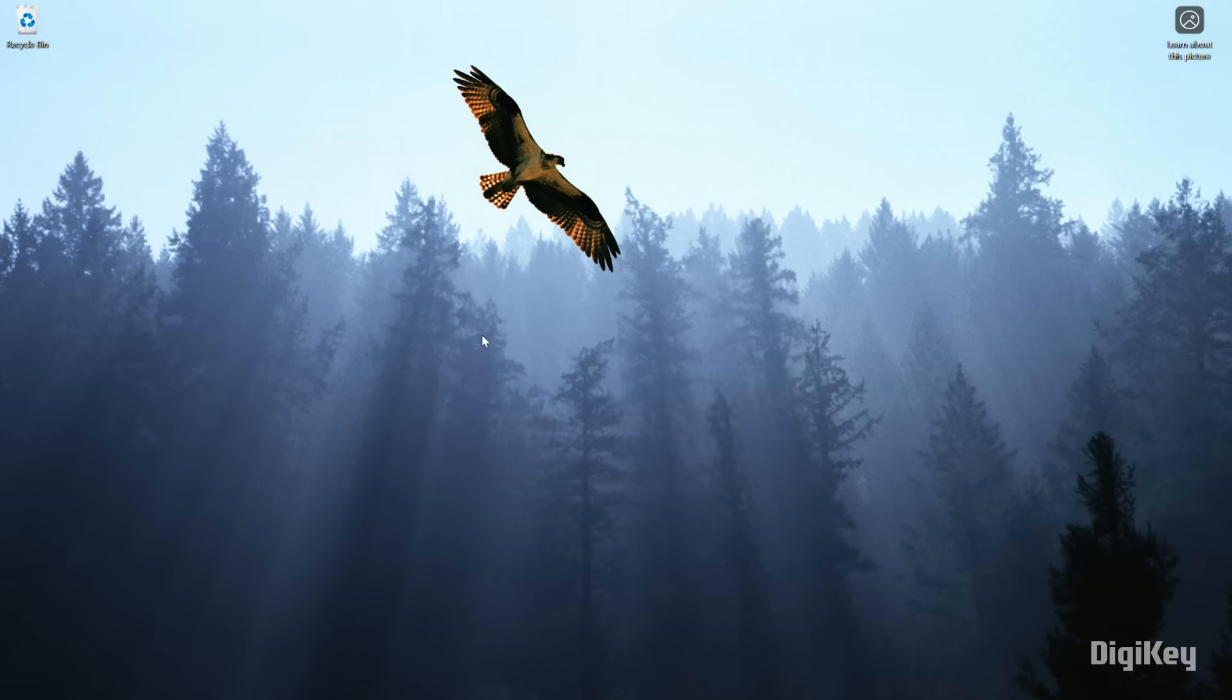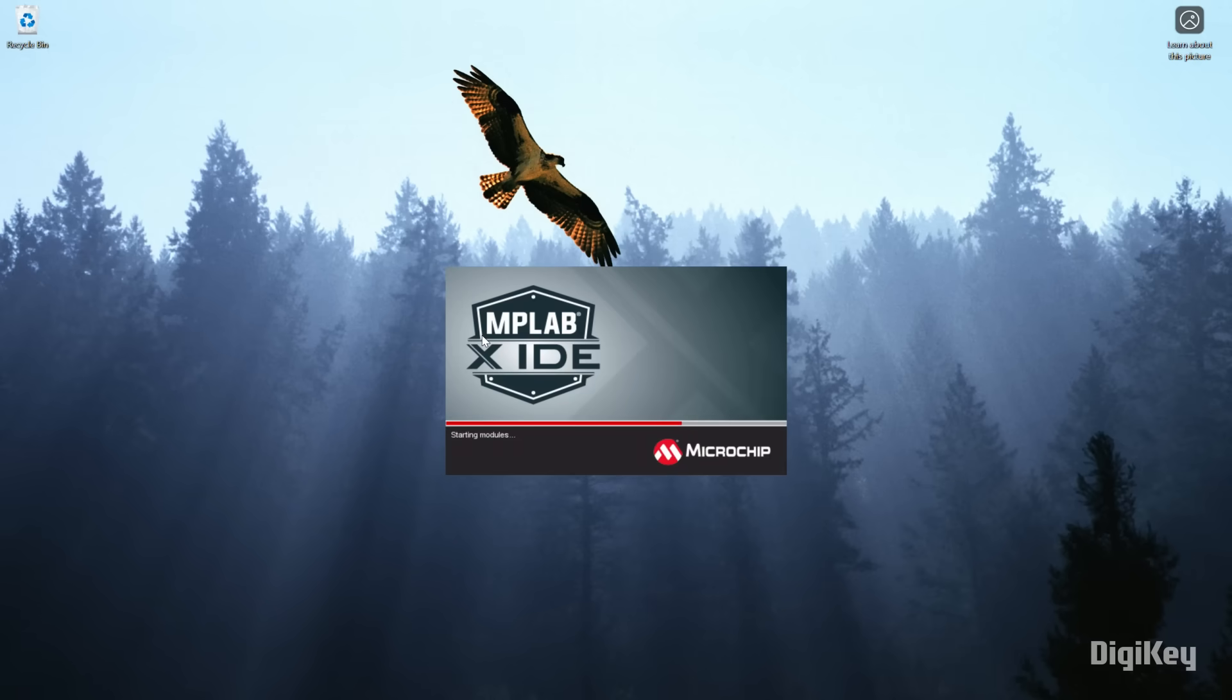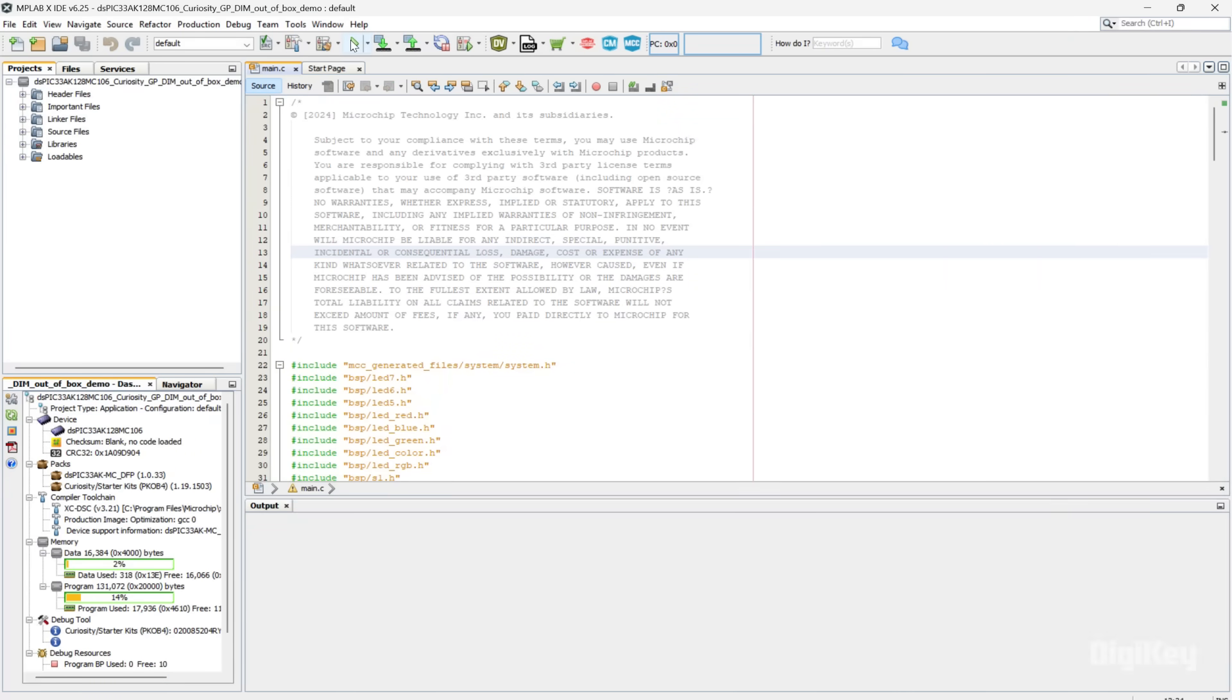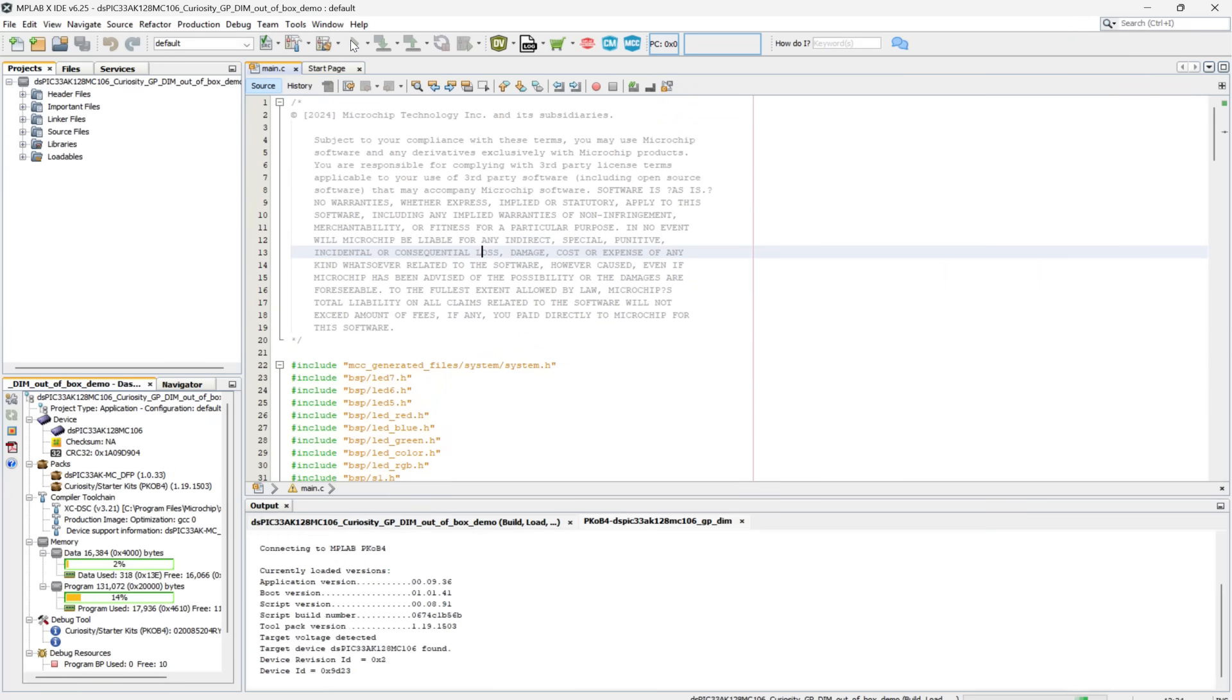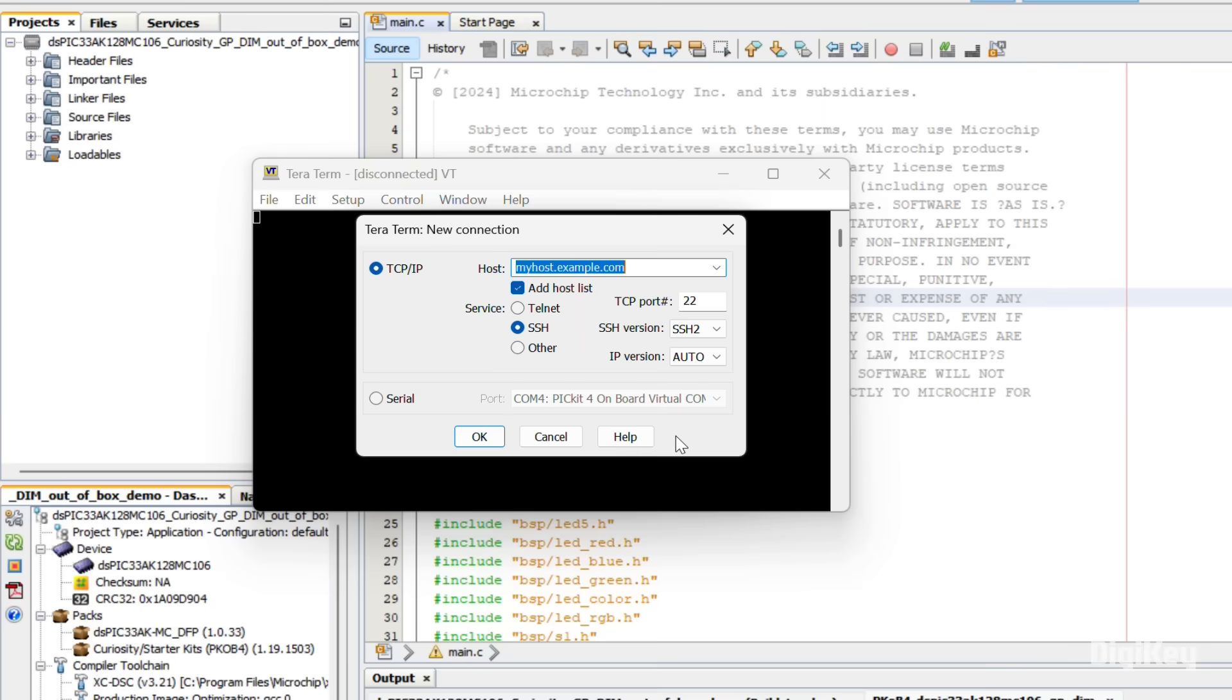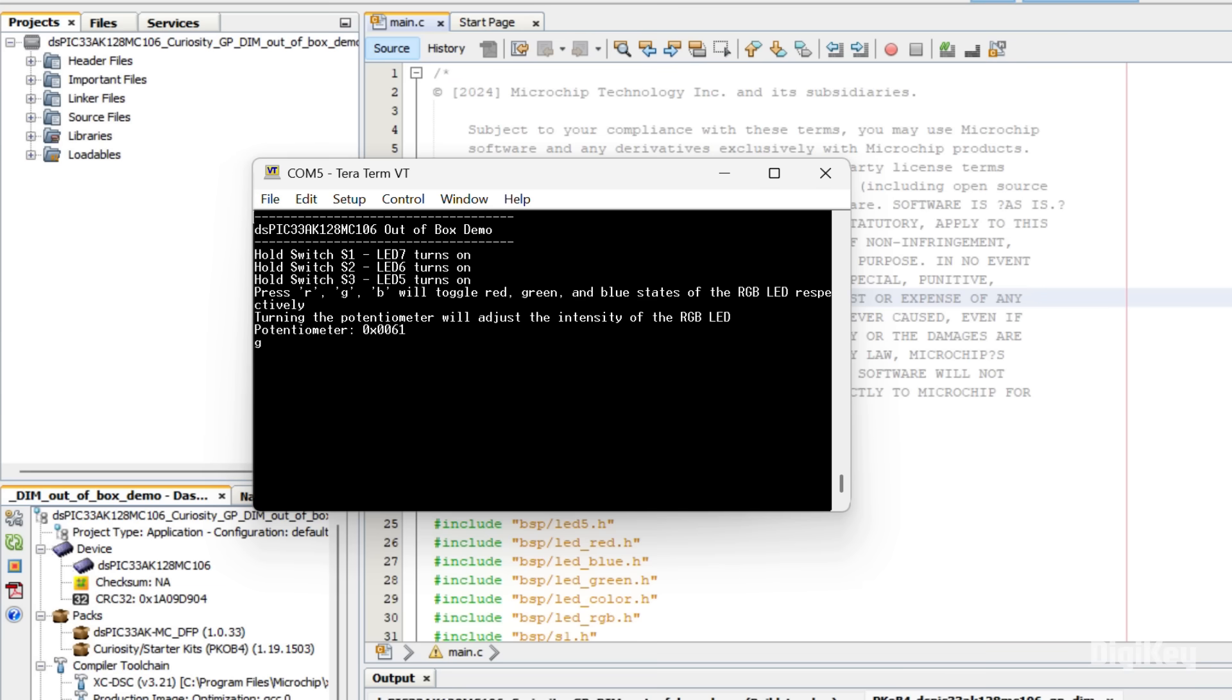Use MPLABX IDE to compile and program the out-of-box demo. Open a serial terminal and note that the PIC kit onboard provides two virtual serial ports. Select the port not labeled PIC kit onboard.